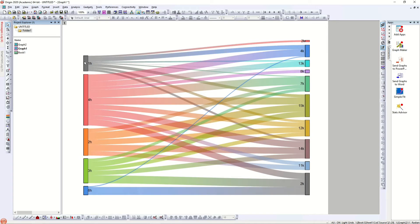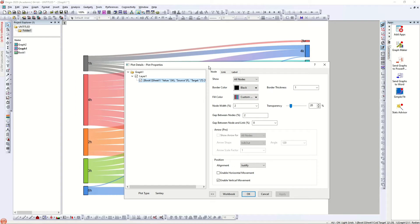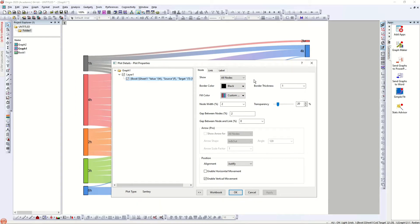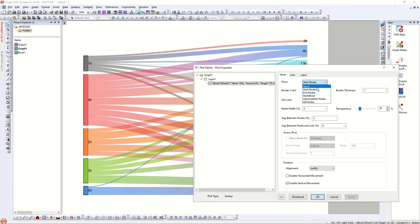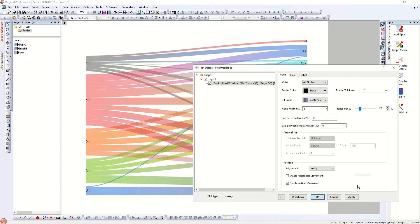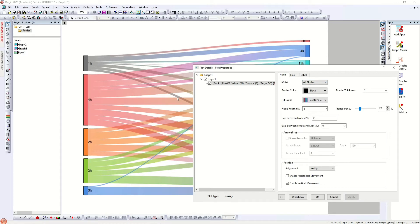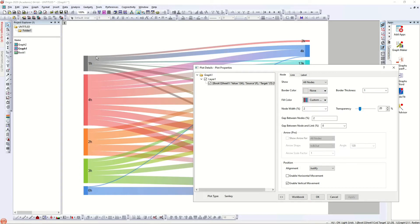Let's go to the Sankey diagram and edit it. Double-click on it and a pop-up window opens. There are different options: Node, Line, and Labels. Under nodes, if you click 'none', all the nodes disappear — those are the main heading blocks. Click apply again and all the nodes come back. Nodes are the starting blocks, which you can also call the source.